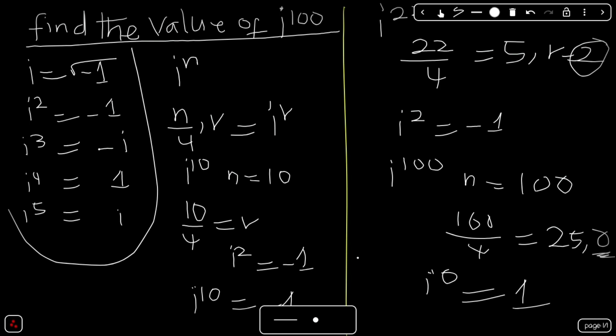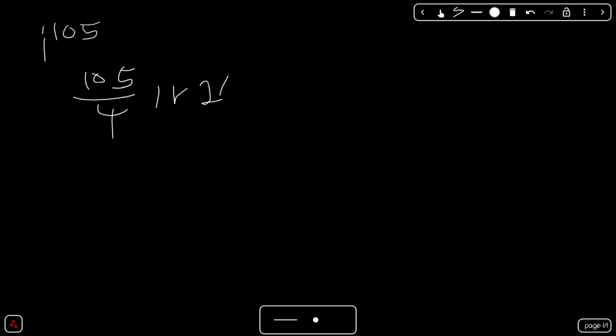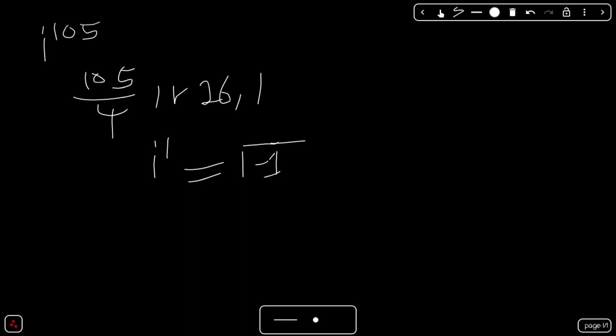Let's take the last example: i raised to the power of 105. We have 105 divided by 4. What we are only interested in is the remainder. 105 divided by 4 gives 26 with a remainder of 1. So i raised to the power of 1 is the same as i, which is the square root of negative 1.